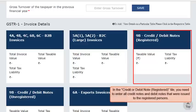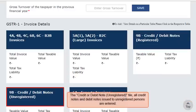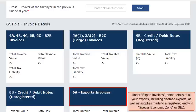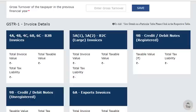In the credit or debit note registered tile, you need to enter all credit notes and debit notes that were issued to registered persons. In the credit or debit note unregistered tile, all credit notes and debit notes issued to unregistered persons are entered. Under Export Invoices, enter details of all your exports including deemed exports as well as supplies made to a registered entity in Special Economic Zone or SEZ.